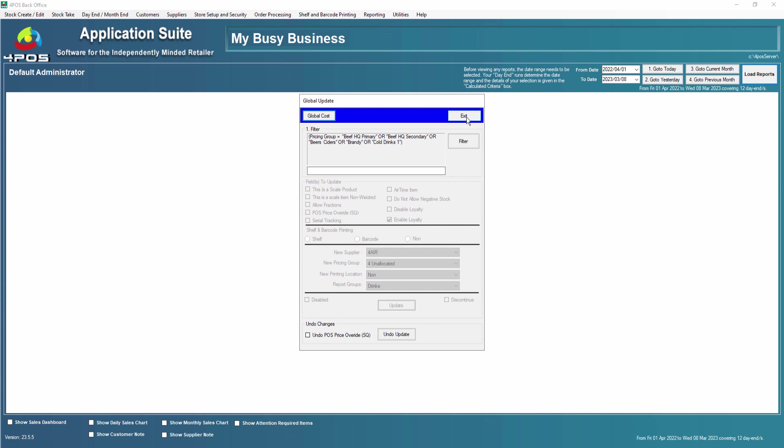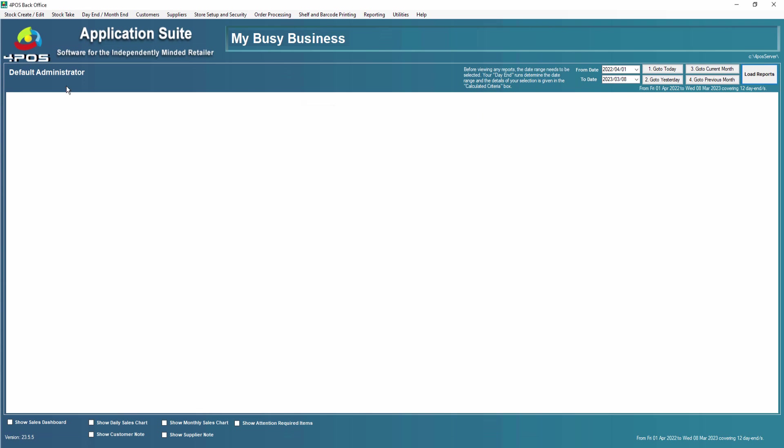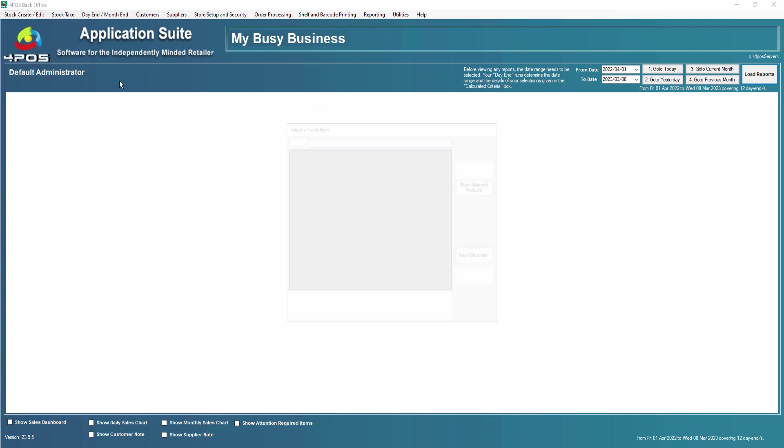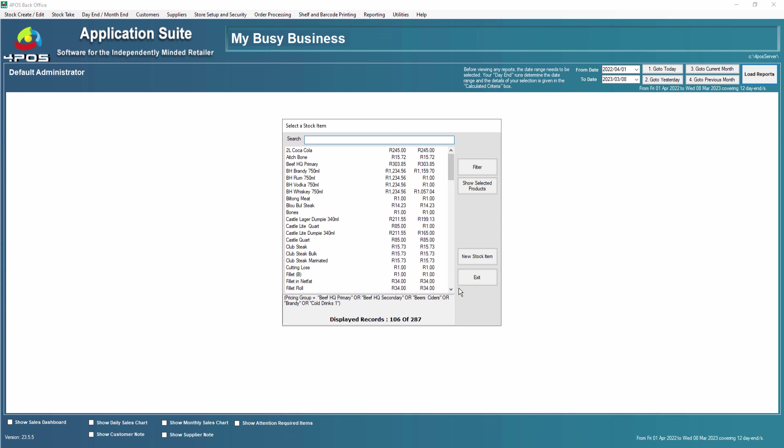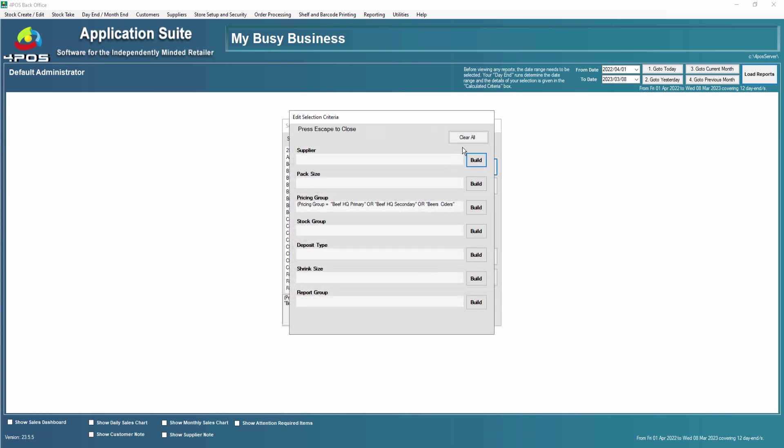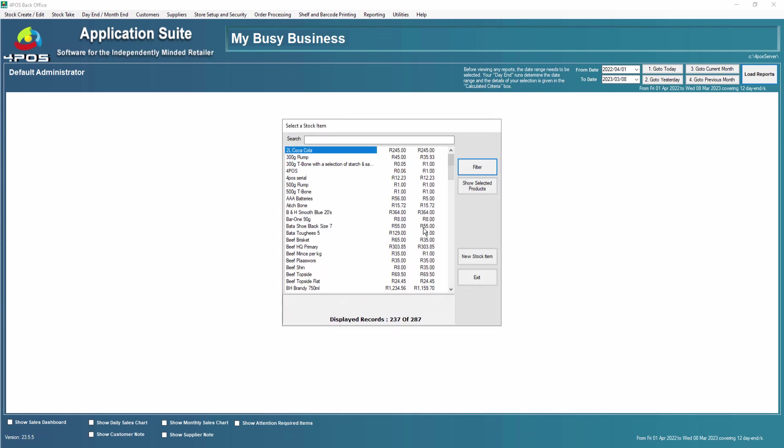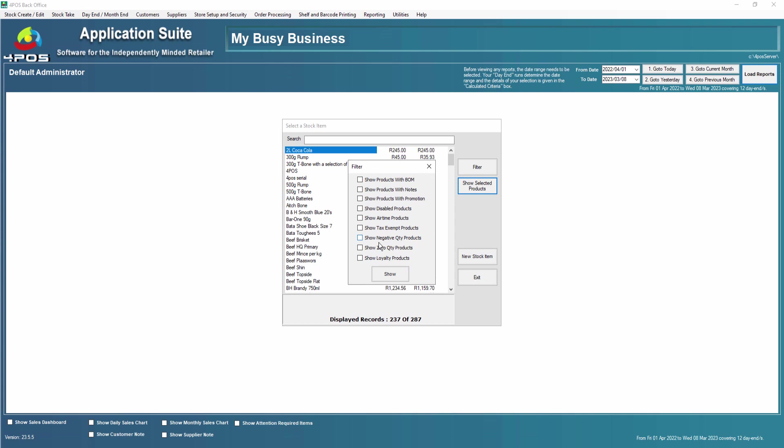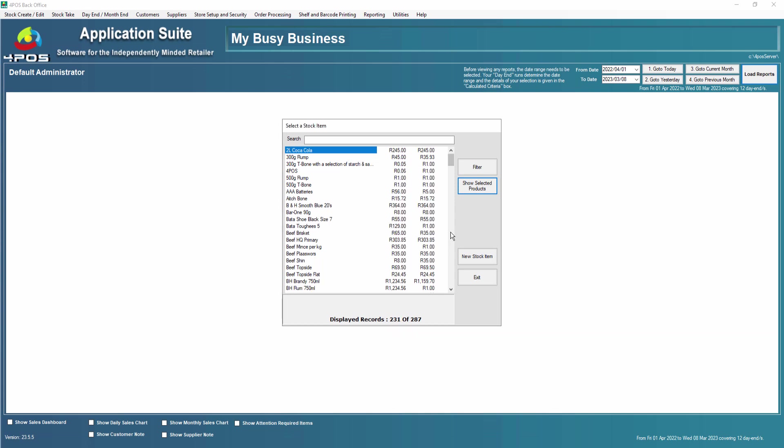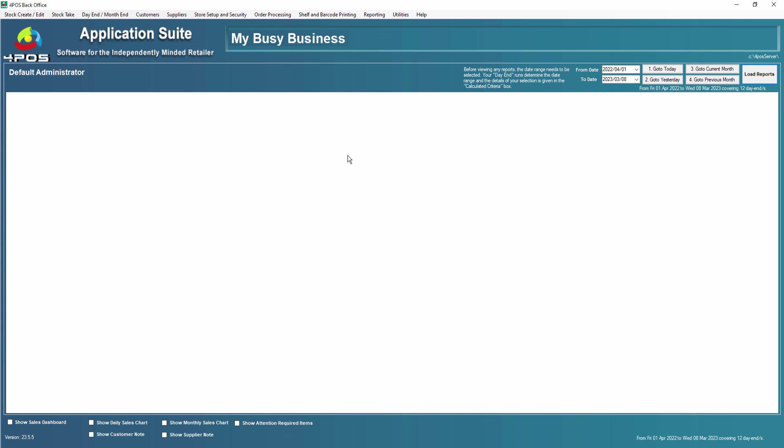If I now go back to my item stock by detail, clear the filter, and then say show loyalty products, you'll see that this is the result, these are the items that do have loyalty enabled on them.